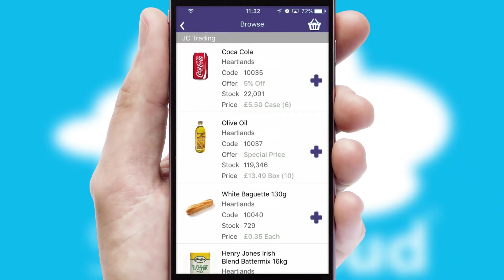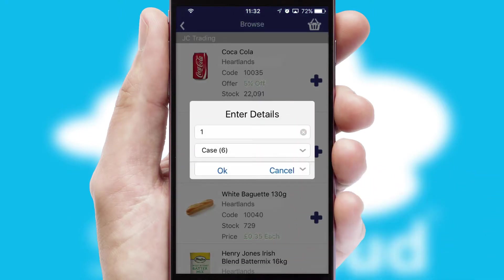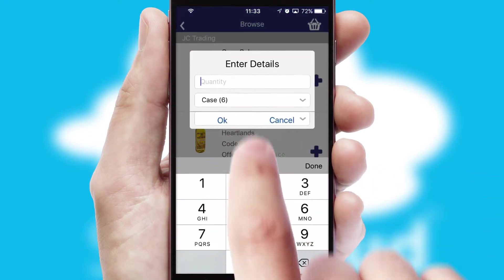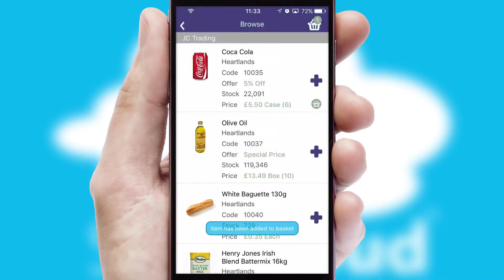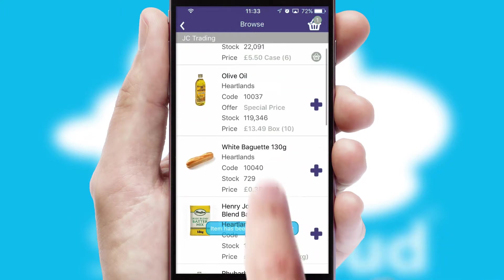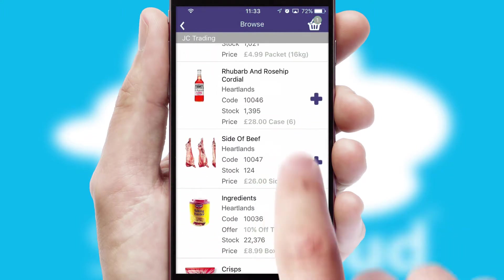Once you have found the required item, simply click, enter the required quantity, unit of measure and then confirm. A basket icon will appear beside the product to confirm it has been added to your order.